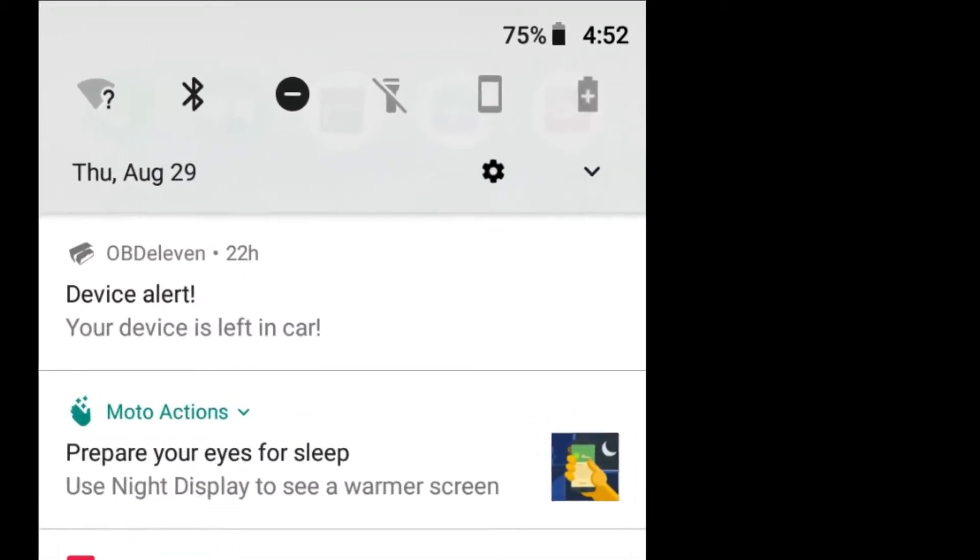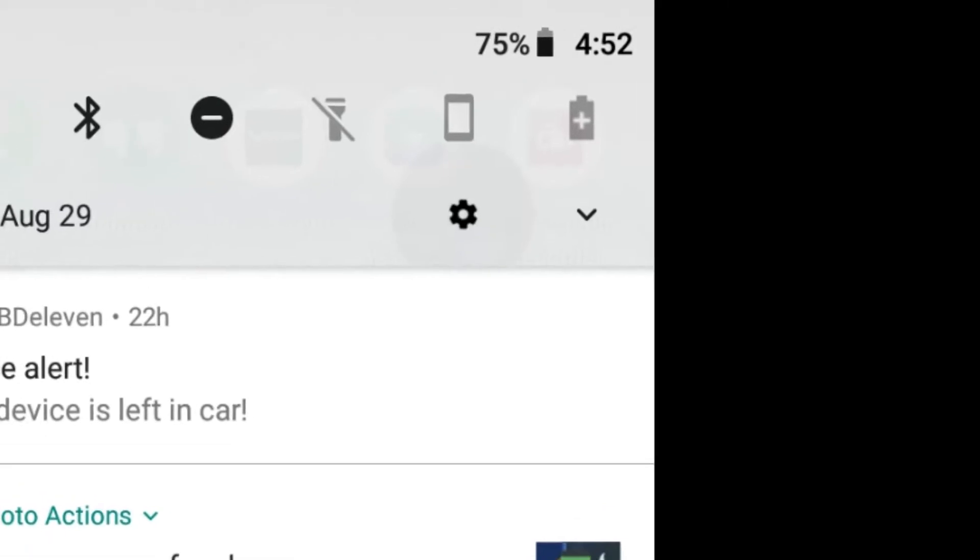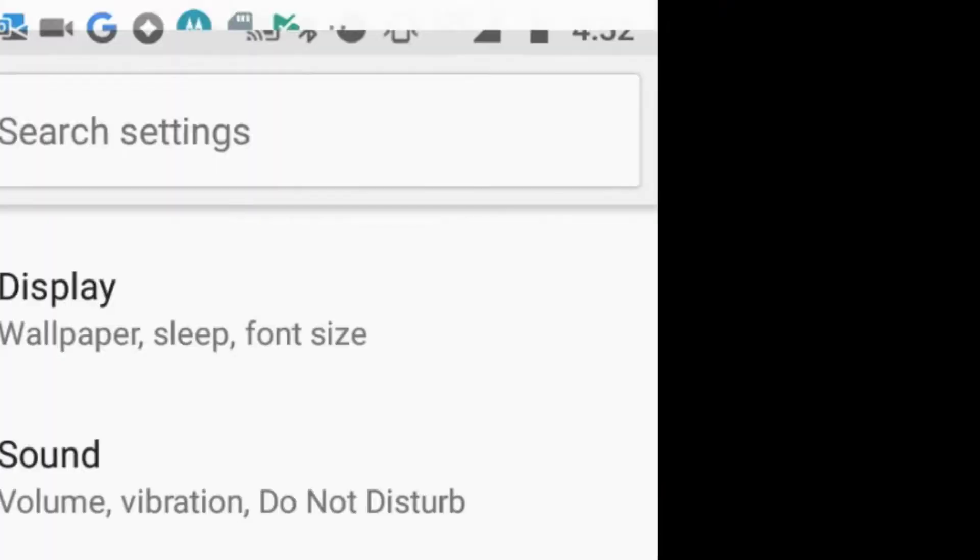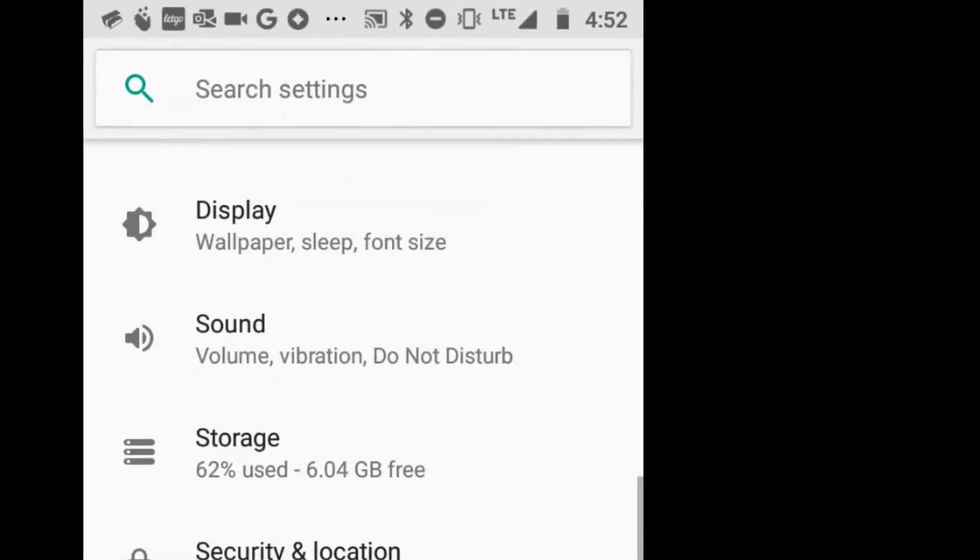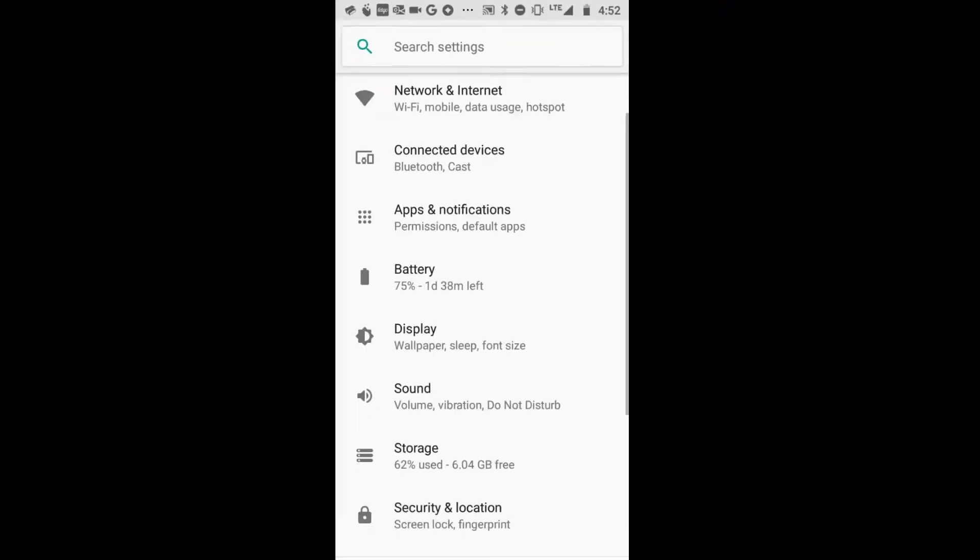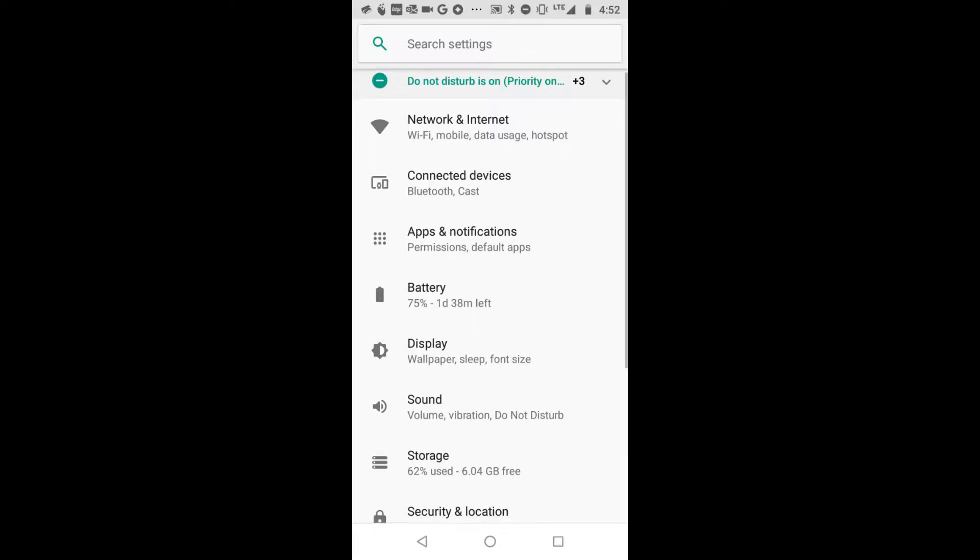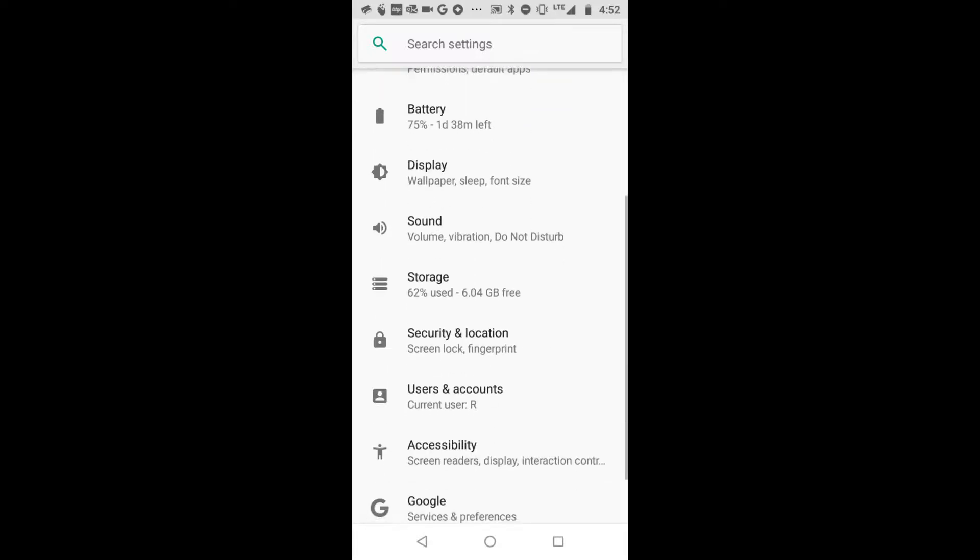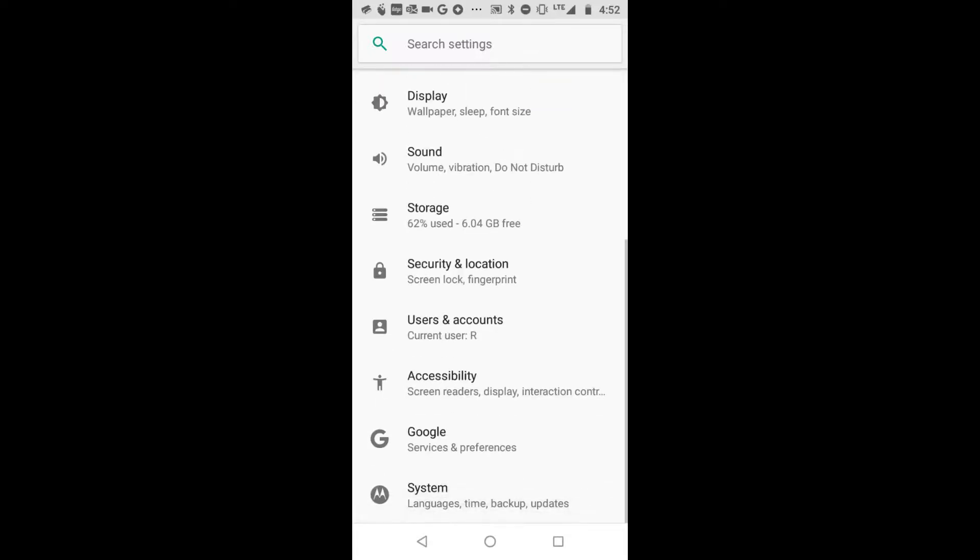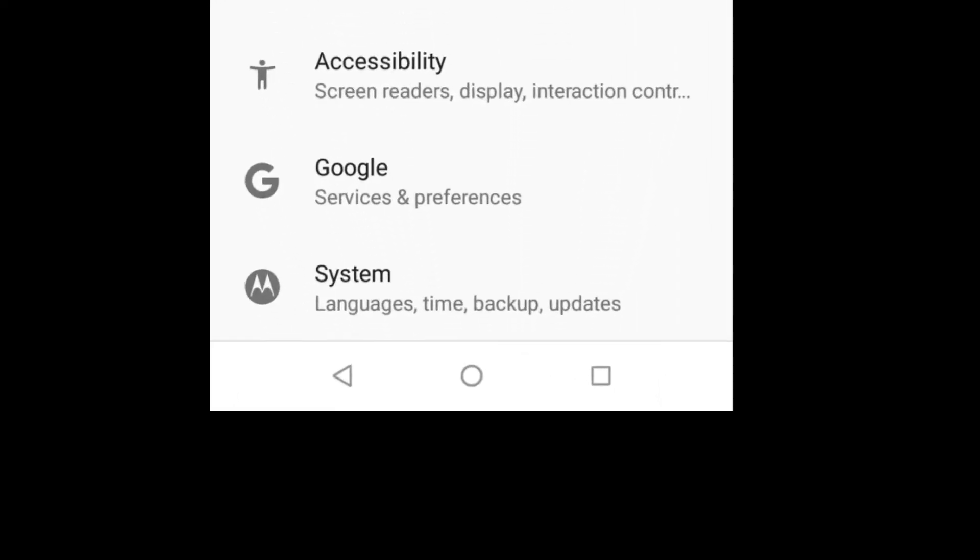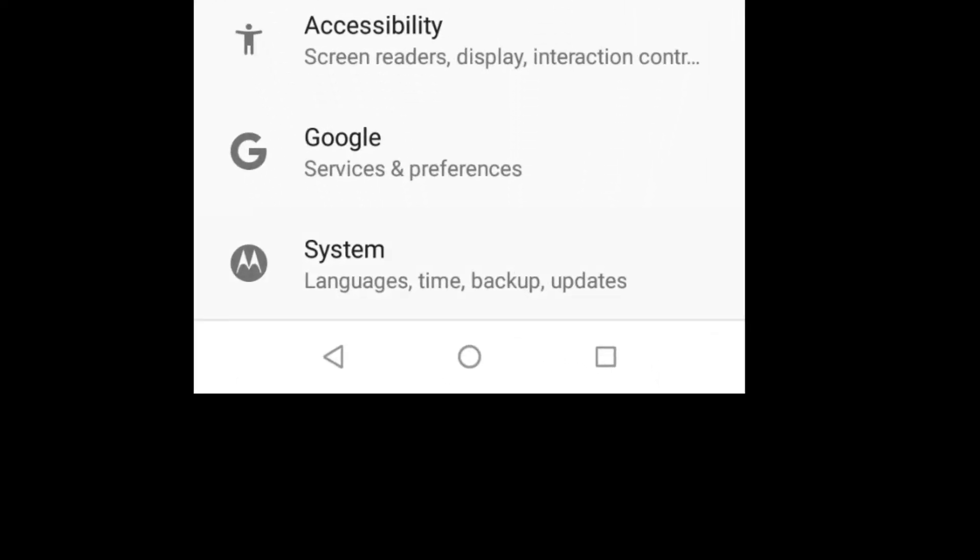You can swipe down from the top, and then there's a little gear here, and the gear gets you into this menu here. Networks, connection, Bluetooth, and you want to go all the way down to the bottom where it says System.